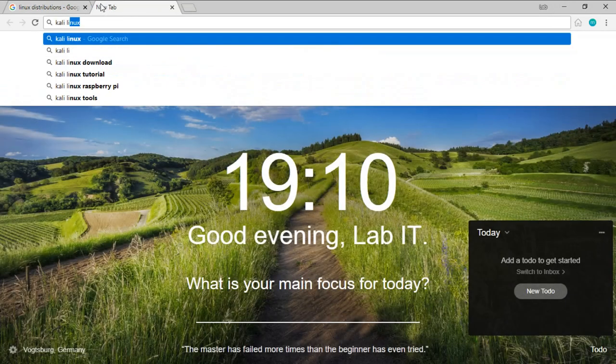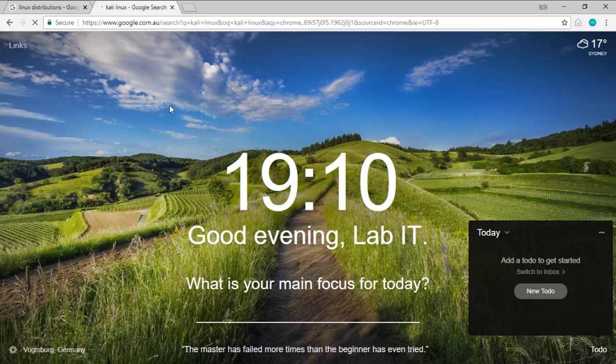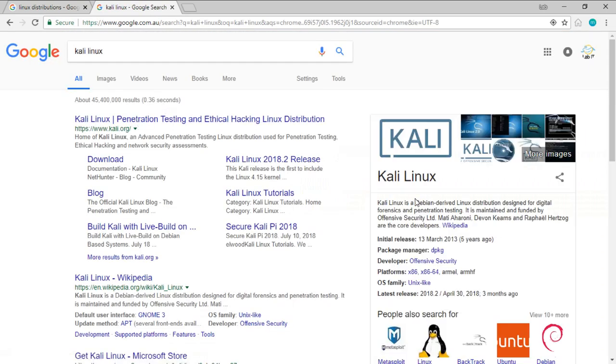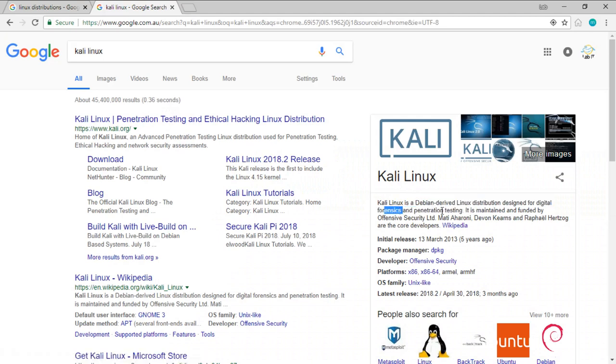So if I search for Kali Linux, we can see that Kali Linux is a Debian derived Linux distro designed for digital forensics and penetration testing.